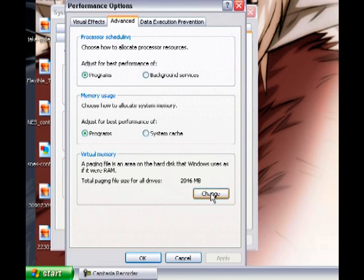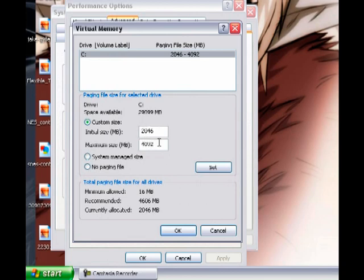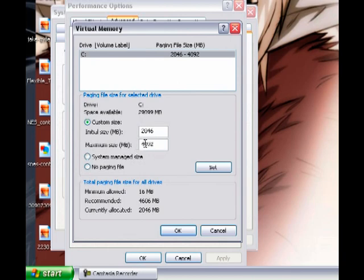Click Change. After you click Change, you will have your initial size and your maximum size. When I installed the Windows 64 operating system, it suggested the memory size automatically. Some computers have about one gig. The value is shown in megabytes — 1000 megabytes equals one gigabyte.